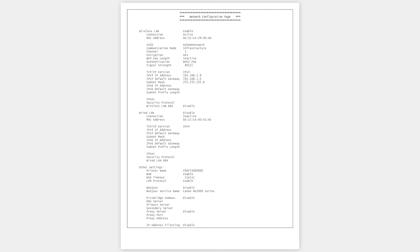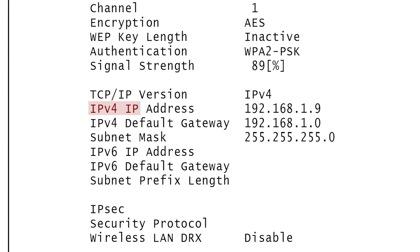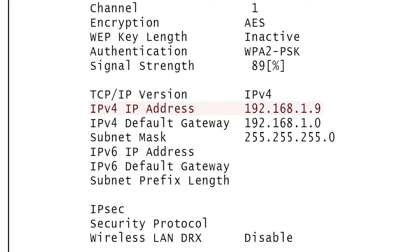That number can start with 192 or 10. An example would be 192.168.1.9.